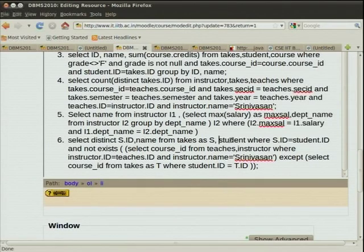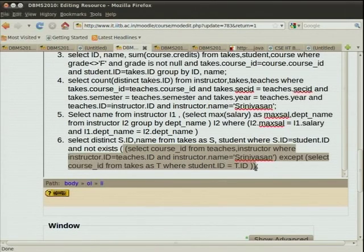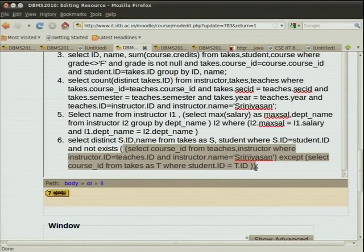The outer query joins takes and student to get the ID and name. The inner subquery is the standard form for the division operator — the for-all operation. You take the full set, remove another set, and check the result is not empty. The second set has a correlation condition from the outer query — the inner subquery is evaluated specifically for the one outer tuple being considered at any point in time.